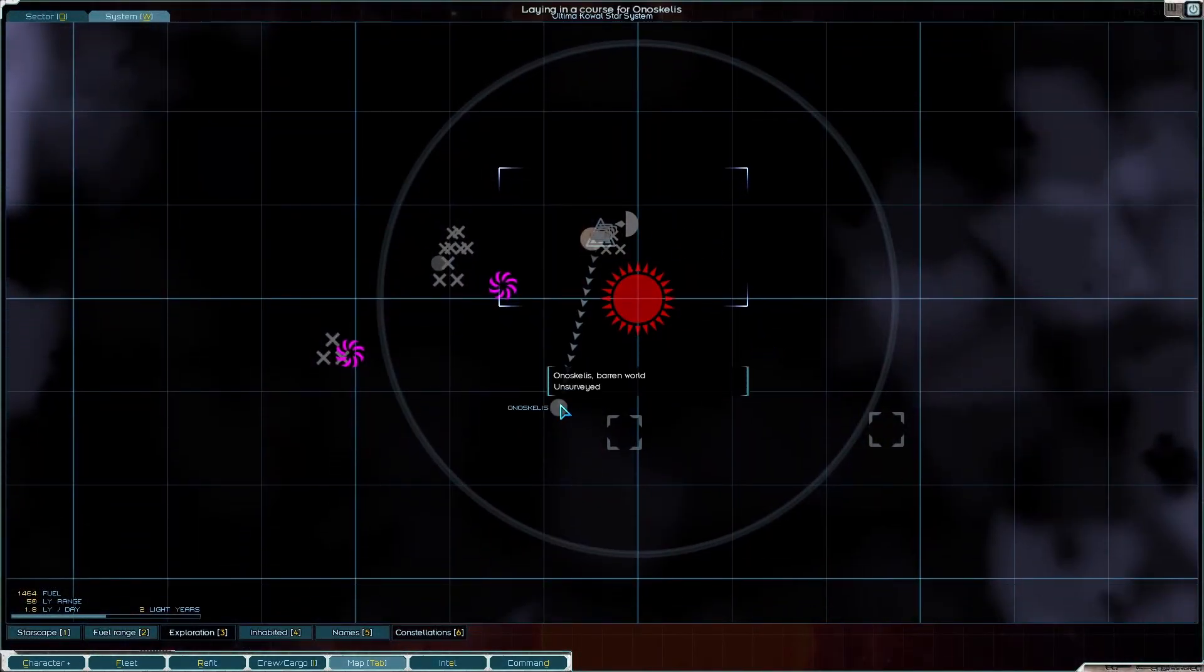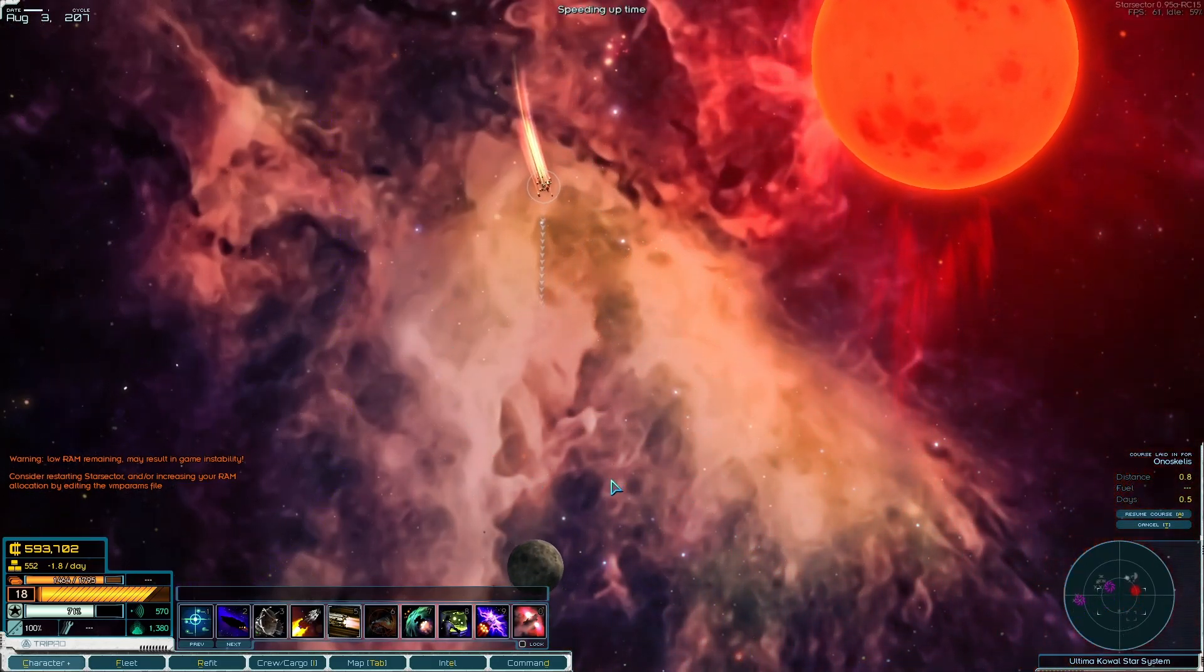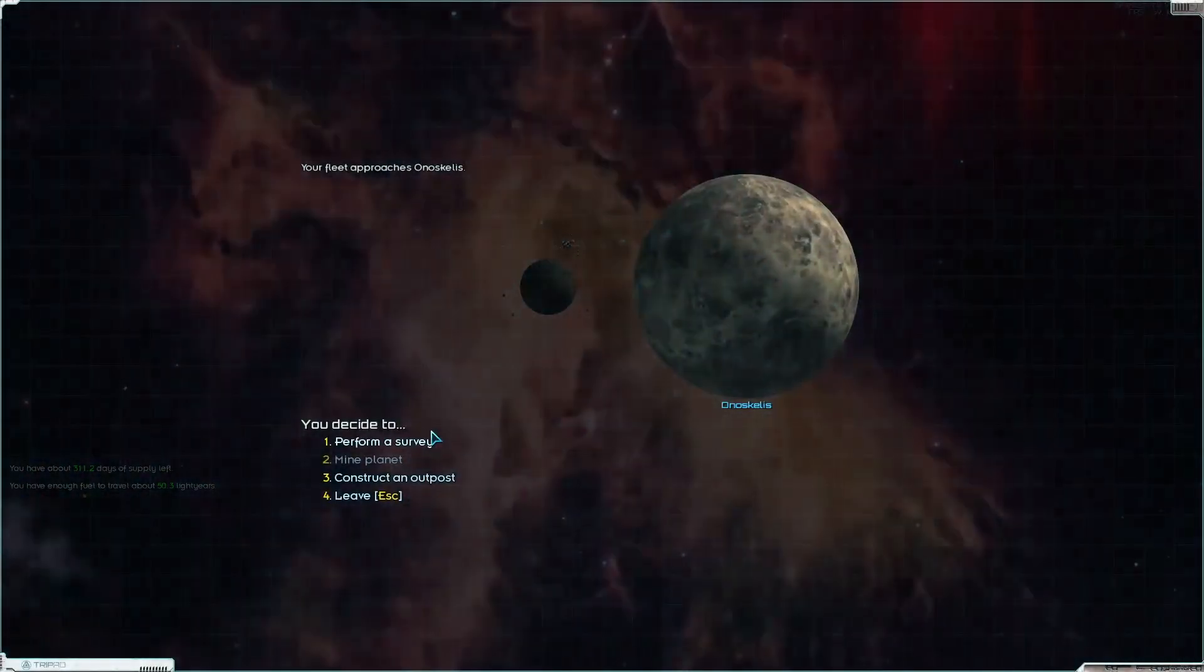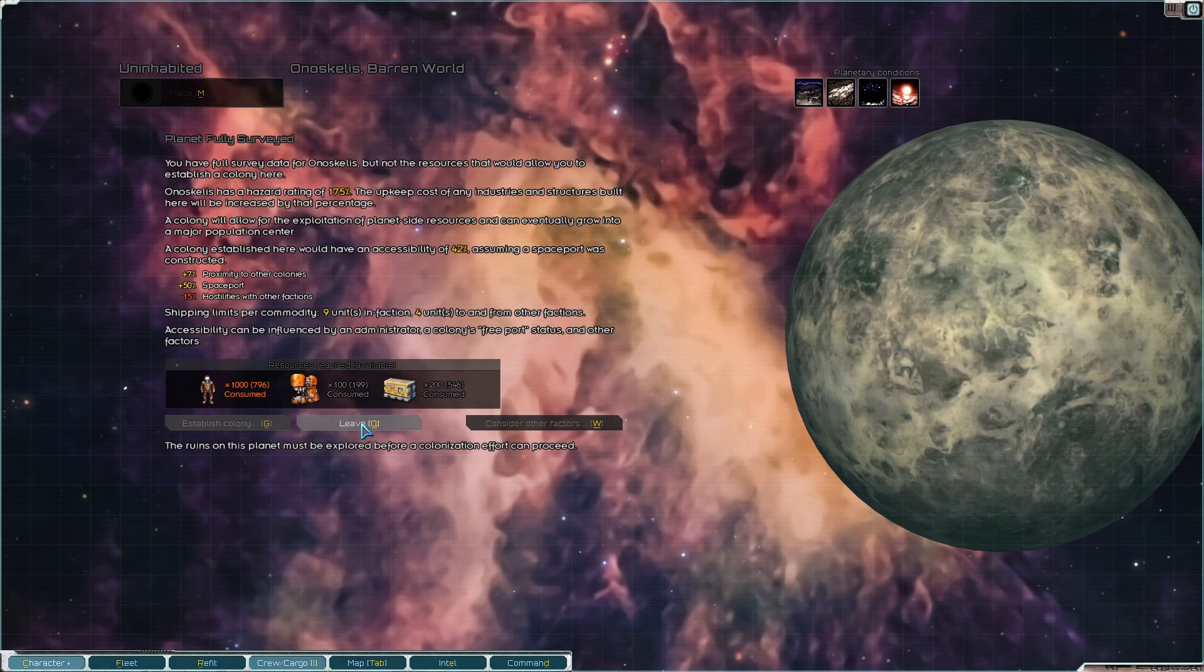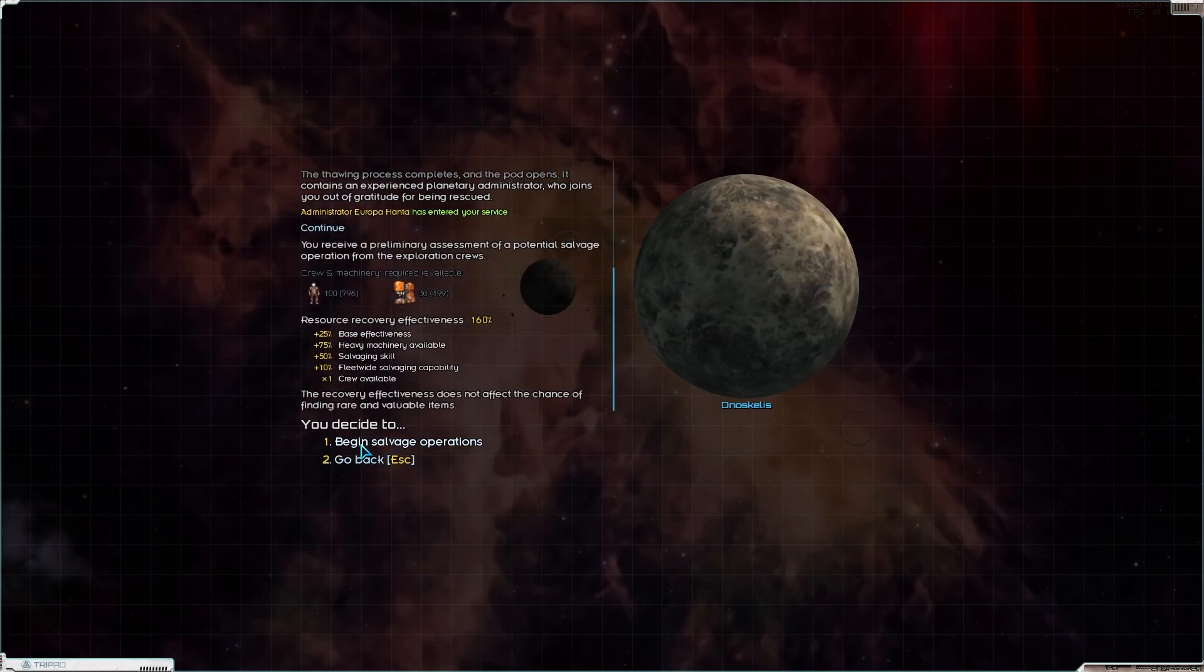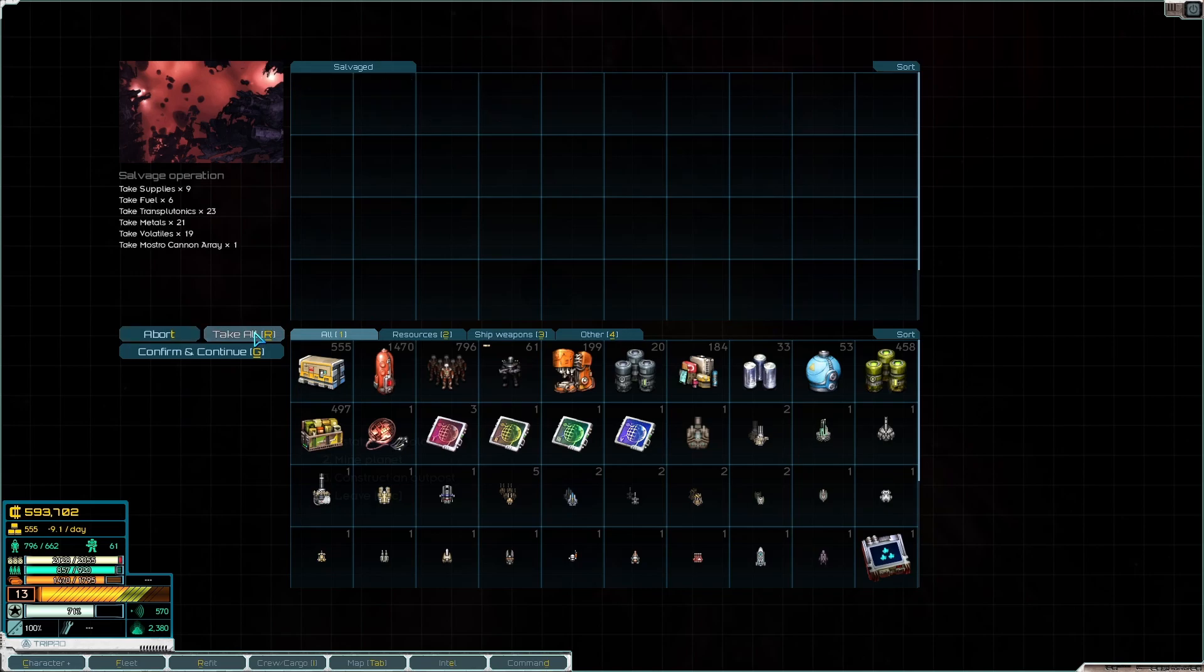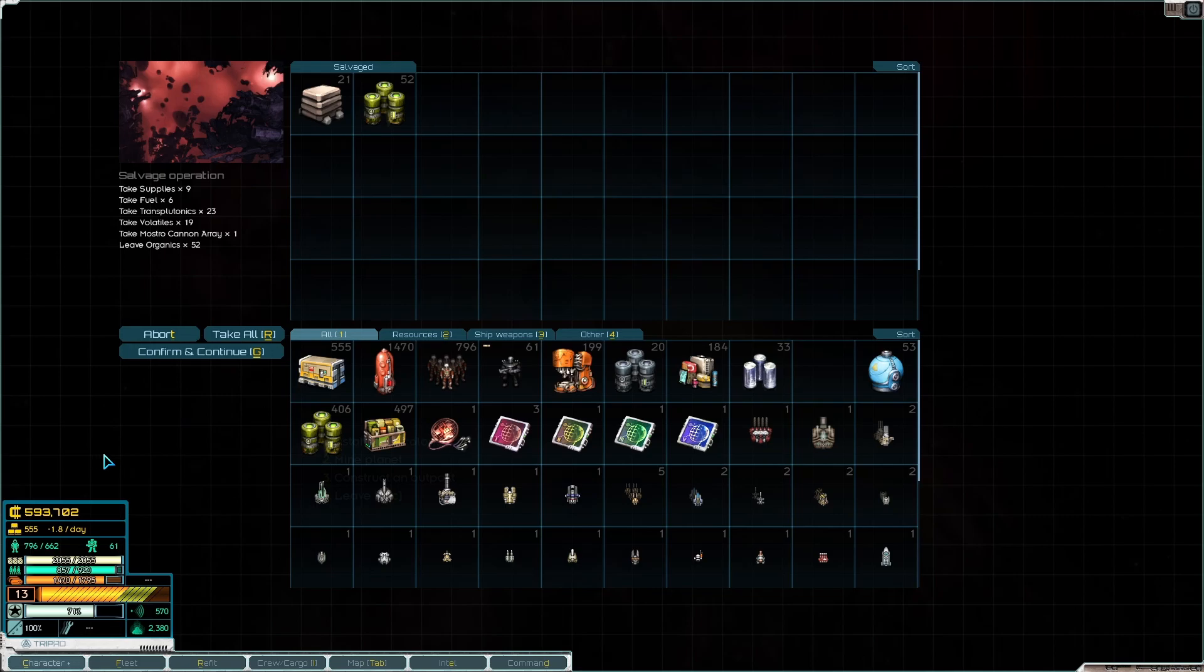No need to mine, no need to do anything else around here. I'm gonna visit this other planet. More ruins. Scattered ruins. Explore more pods. An administrator, Europa Hunter. Oh this is nice, a monster cannon array, I love that.